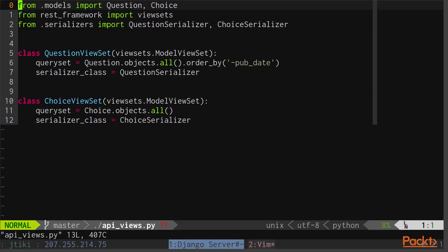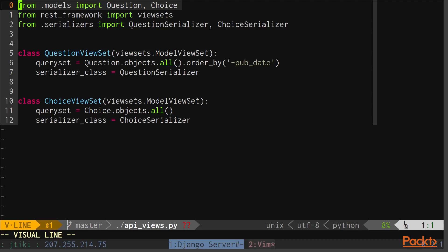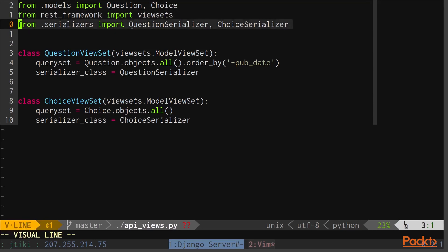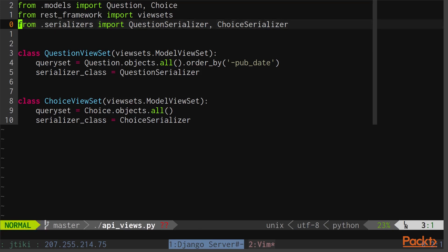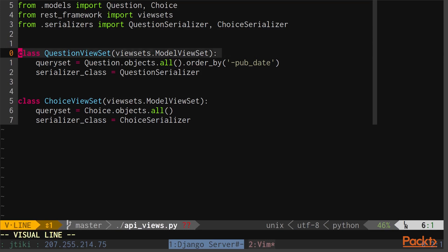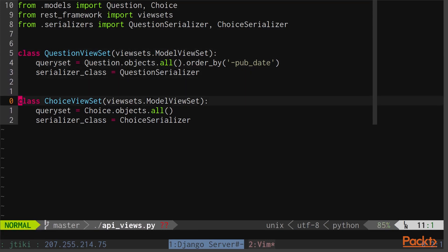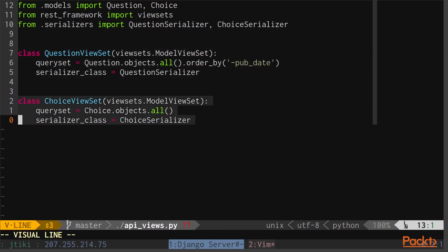This file contains a few imports: importing Question and Choice from our models file, importing the ViewSets package from REST framework, and importing our two new classes QuestionSerializer and ChoiceSerializer from our serializers file. Inside of the API views, we define two new ViewSets: QuestionViewSet and ChoiceViewSet.